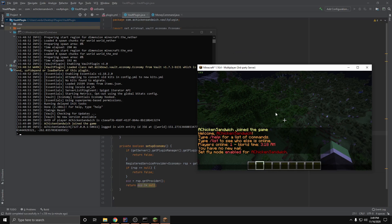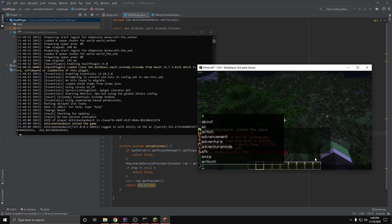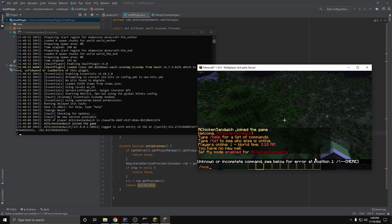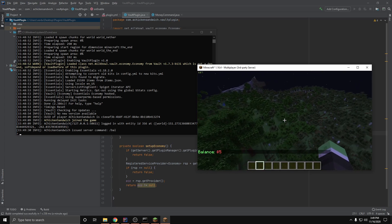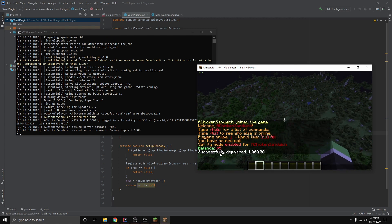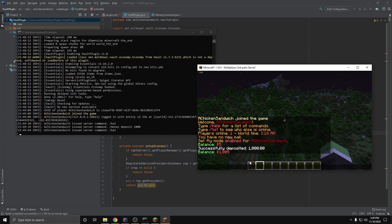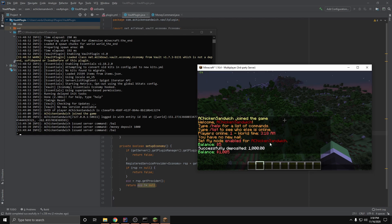On the server there are two things you need installed: Vault and an economy plugin — I'm using Essentials but you can use whatever you like. Let me check my balance first — I have five dollars. If I do /money deposit 1000, you can see I successfully deposited a thousand dollars with our nice format. You can check the new balance and even send the player a message showing their updated balance after the transaction. Thanks so much for watching — if I helped you out, leave a like, and let me know in the comments if you have video ideas or need help!